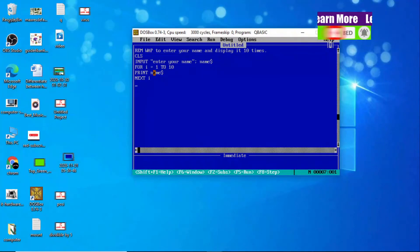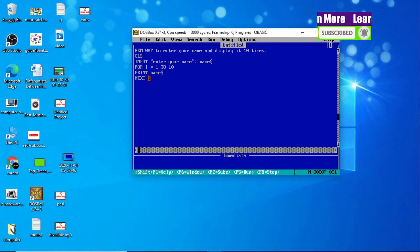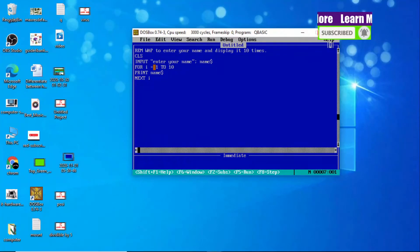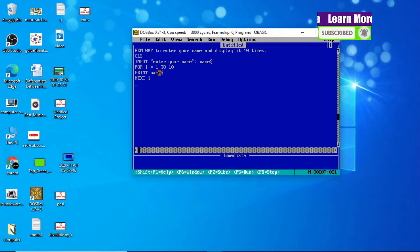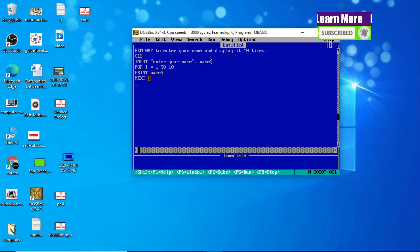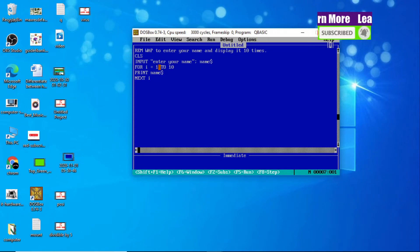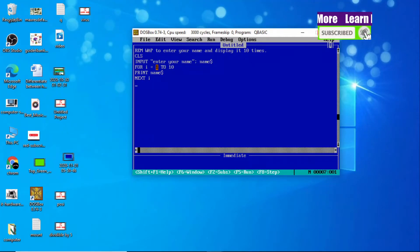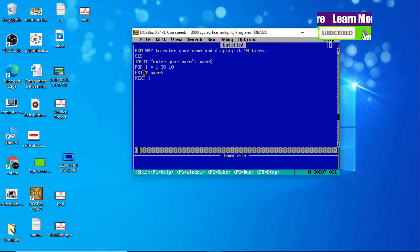Again it increases by 1 via NEXT I. Now the value of I becomes 3. Again it checks the condition FOR I = 1 TO 10, the condition is satisfied, it displays PRINT name$. In the same way, i becomes 4, then 5, and this looping runs up to 10 times.